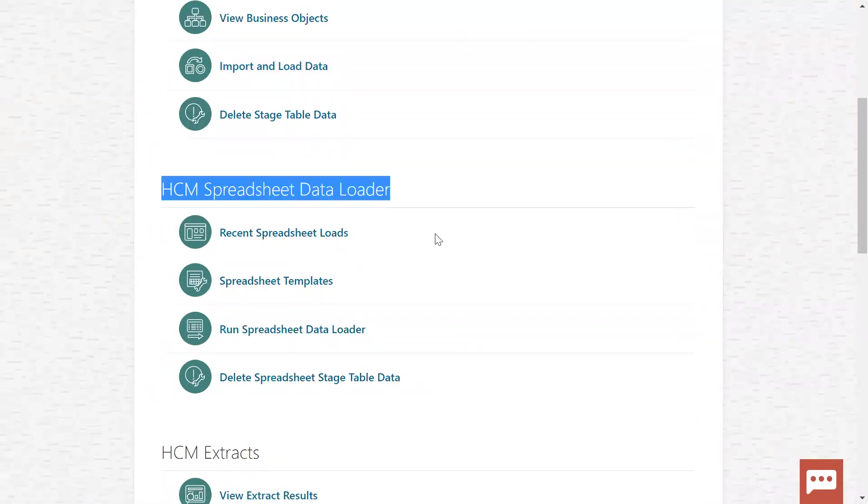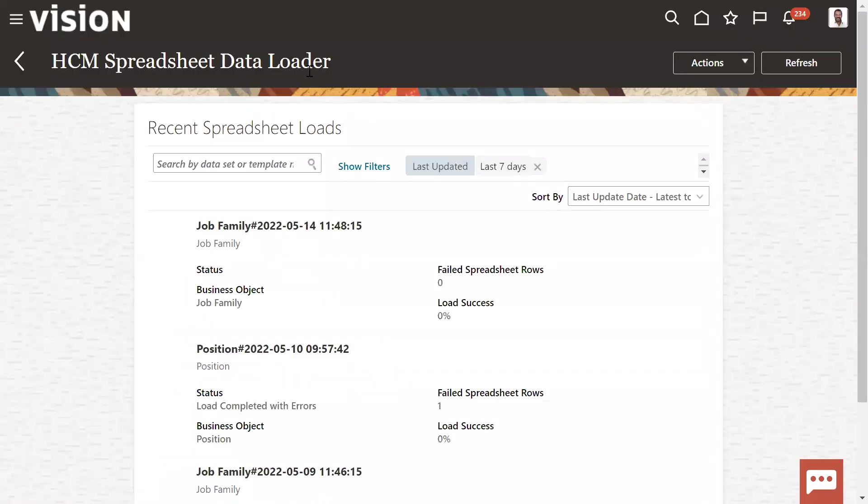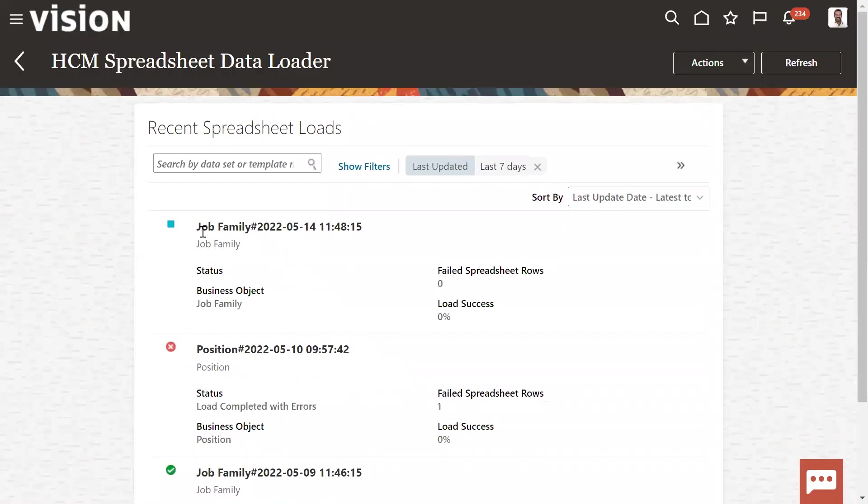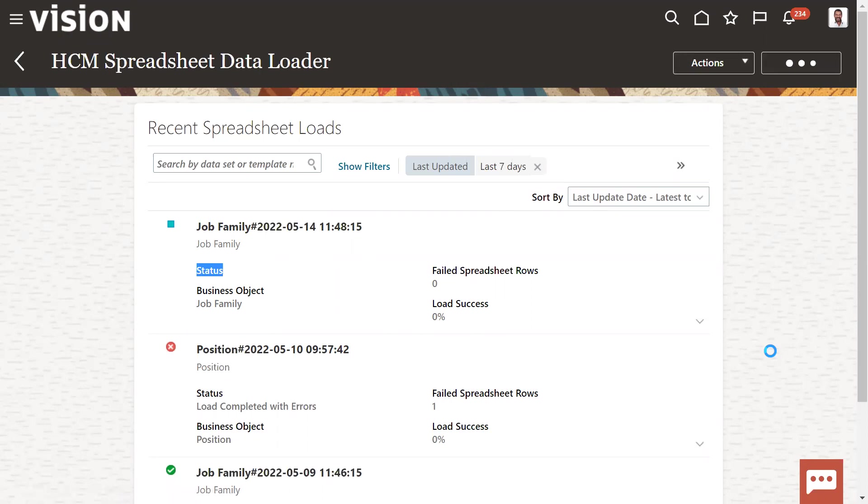Once we go to navigator, make sure that you have the access for Data Exchange. The role name is Human Capital Management Integration Specialist. That should be the role name we should have. And then we require here Human Spreadsheet Data Loader, and we can find recently what are the spreadsheets loaded here, or we can go to Import. This is the data set name and status we can find here. Refresh, and still it is in progress.